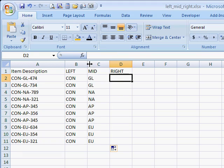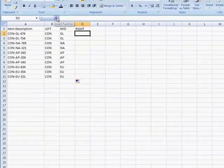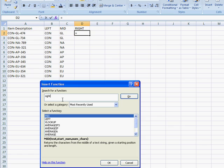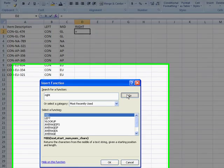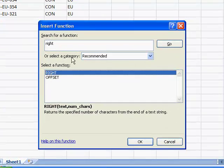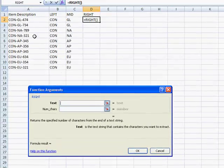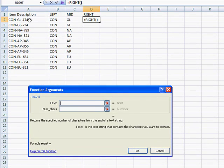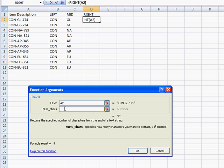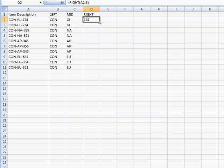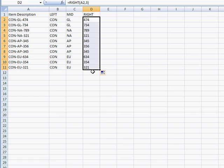Now with the RIGHT function, it's going to give us everything on the right. We click go, find that one, and we want to look in this cell. How many characters from the right do we want? We just need these three, so we type in the number three, click OK, double click the fill handle, and we've got our three numbers.